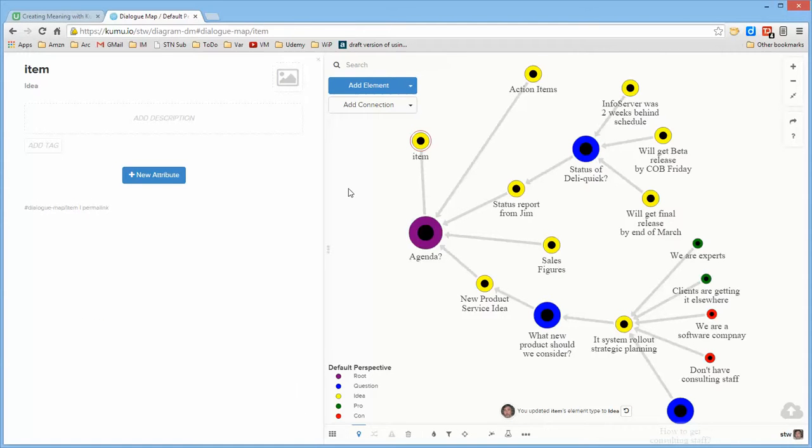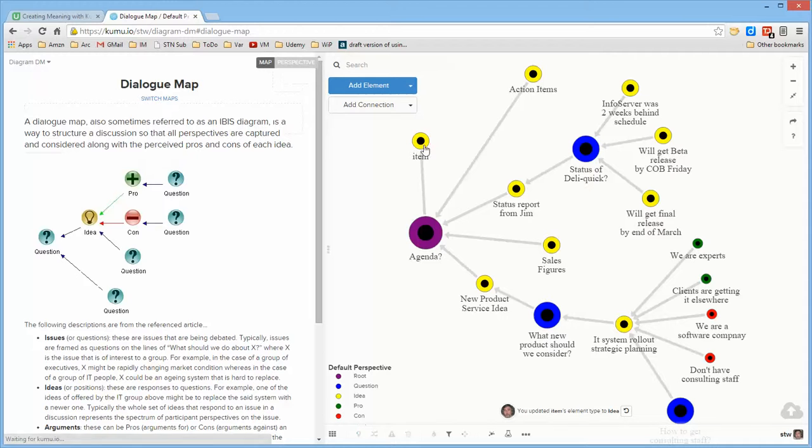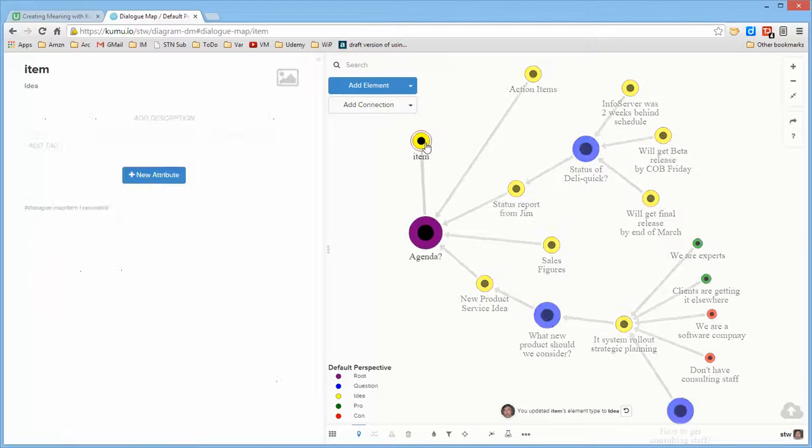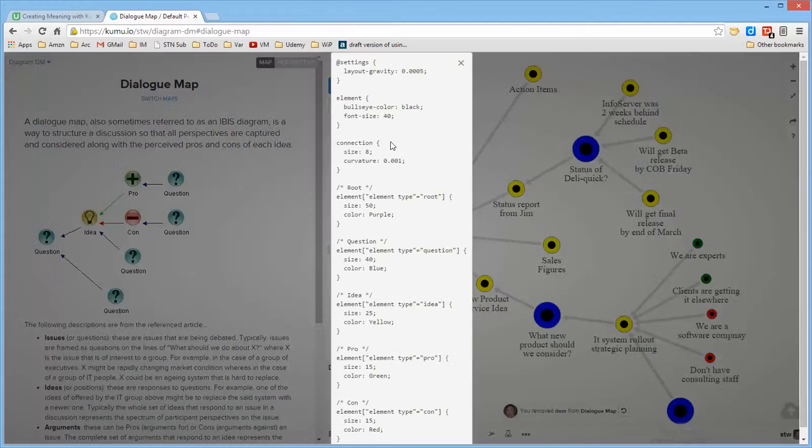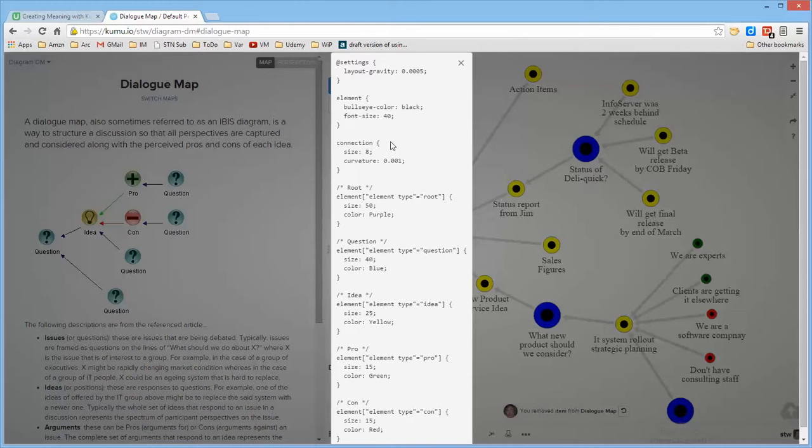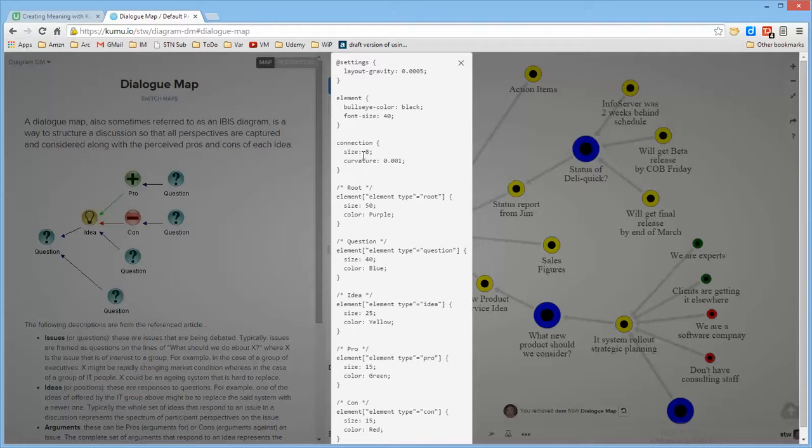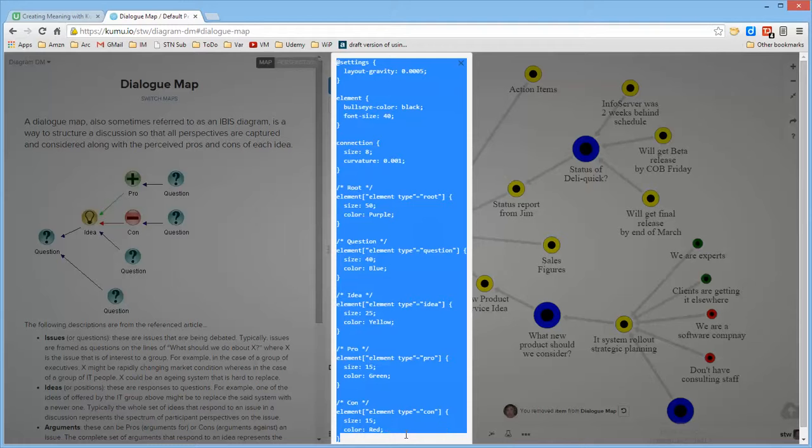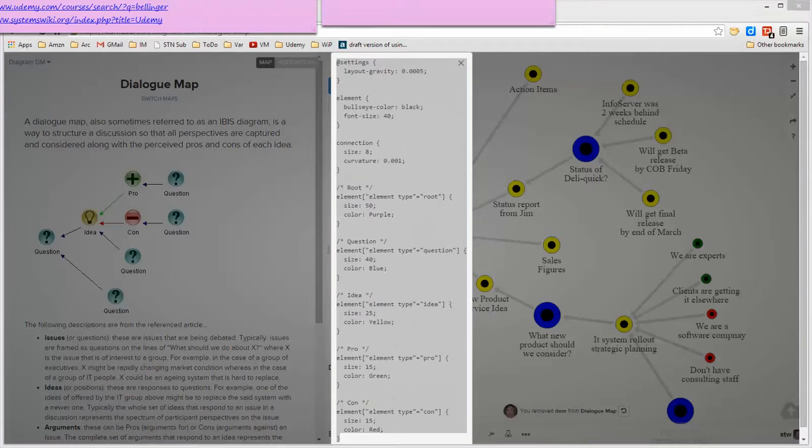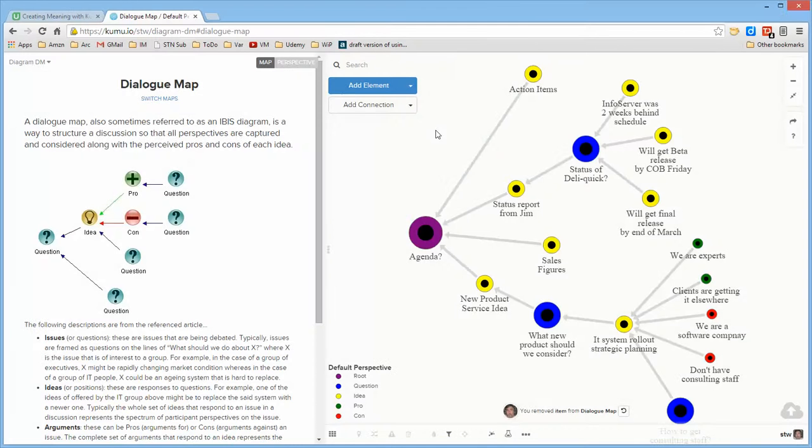In terms of how this was done, if you use Alt-S, you can look at the perspective for this map and you'll see how the layout was done, how the bullseyes were created. The curvature so that I end up with straight lines and the connection sizes are eight. This is the definition of the root question. And if you want to go ahead and use this and create your own dialog maps, once you display this with Alt-S, you can simply copy it and then display it and paste it into the perspective file for the diagram that you're creating.